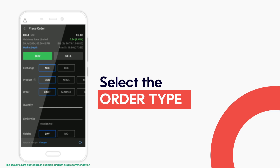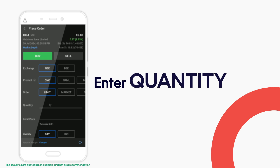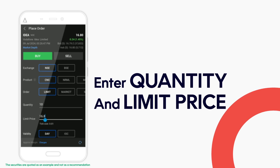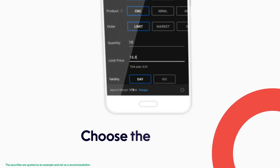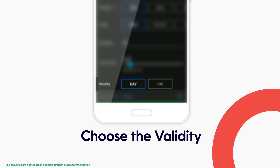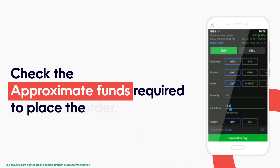Once you have selected the product and order type, enter the order details like the quantity you wish to trade and set the limit price if you want your order to get executed at a specific price. Choose the validity from Day or IOC. Click on the refresh icon to check the approximate funds required to place the order.